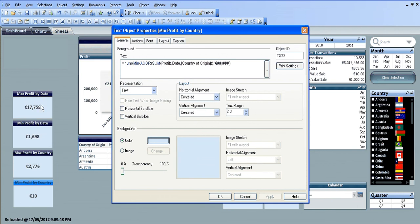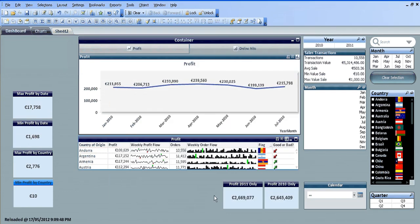So we now have headline figures. We have the max profit by date, min profit by date, max profit from your list of countries, and your min profit from all of your countries. And that's pretty much it, basically a simple way of using the aggregate function to get the max and min values from either a date field or country of origin field, or whatever field you want.